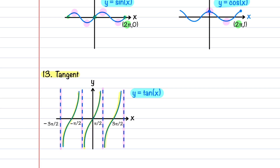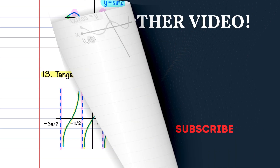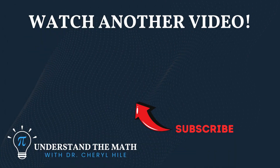Now that you've seen all these parent functions, I would suggest that you practice drawing the graphs, so that you'll be better prepared to work with more complicated functions that have the same basic shape. If this video has been helpful to you, please consider subscribing to my channel. Keep believing in yourself and have a great rest of your day.